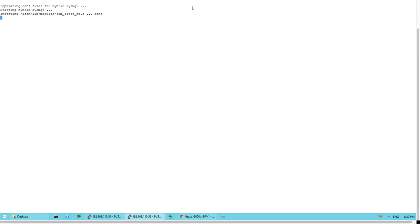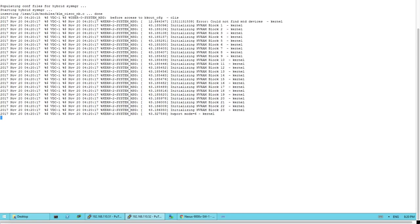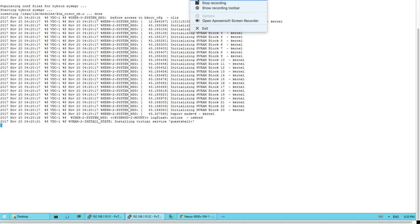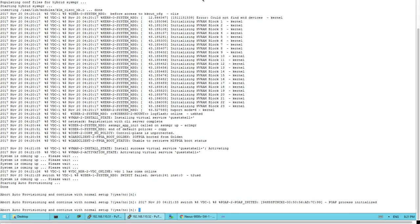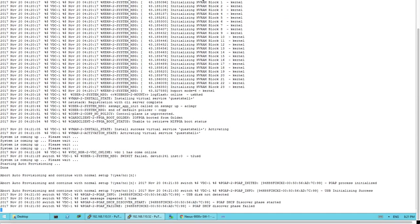I'll pause the video again until we get the initial setup prompt, as the system is still loading files. We're back — the switch is starting auto-provisioning. The first prompt asks about aborting auto-provisioning and continuing with normal setup. I will say Yes.